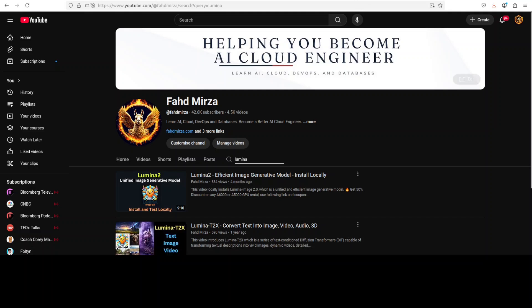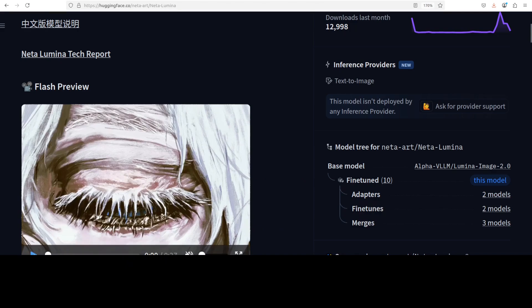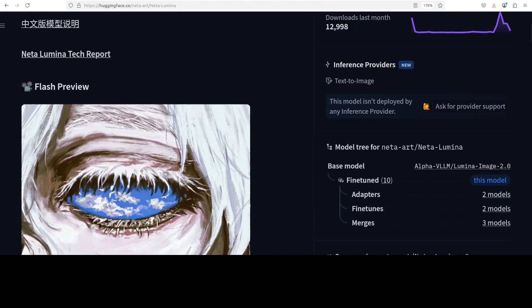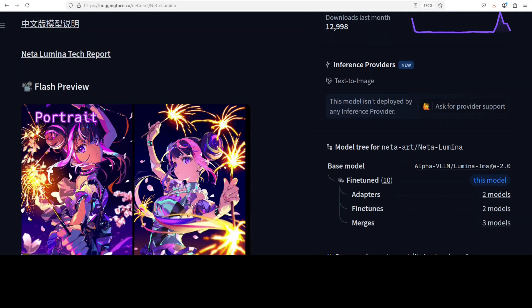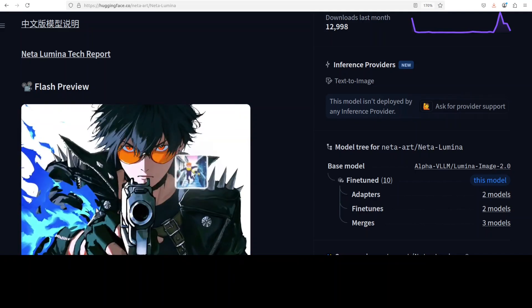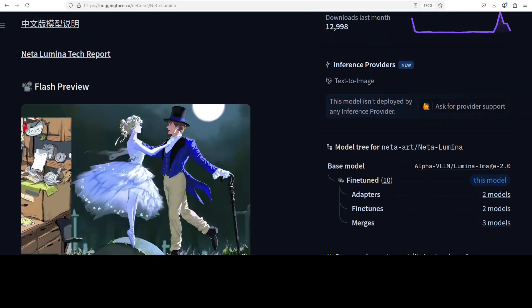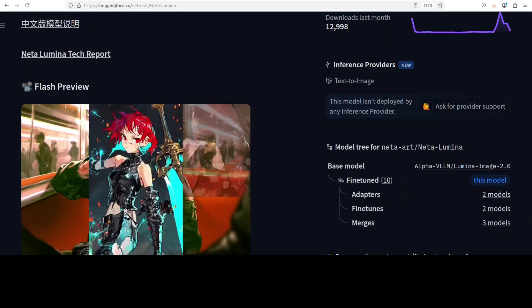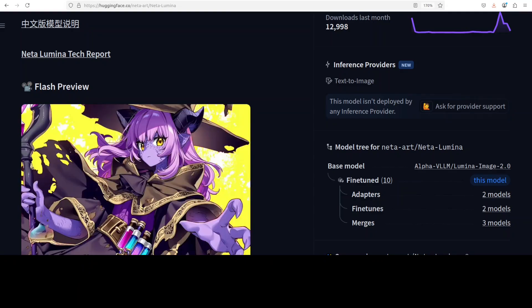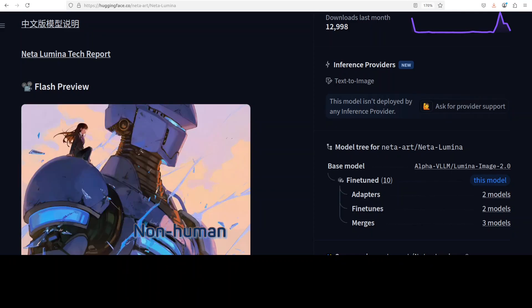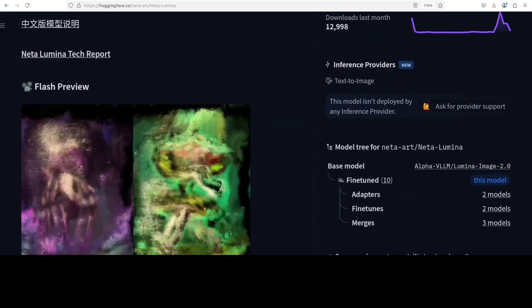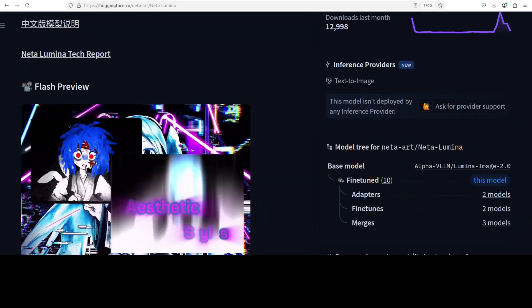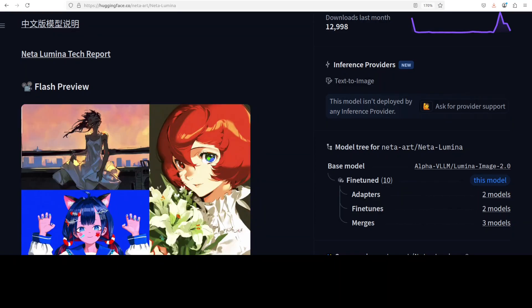Now this model, which is Neta Lumina, is different in a sense that it enhances its predecessors with extensive fine-tuning on a curated dataset of over 13 million anime style images and multilingual tag annotations. For text encoder it uses Gemma.